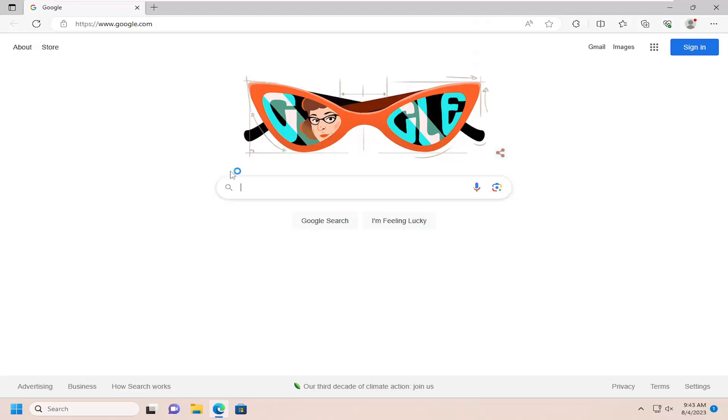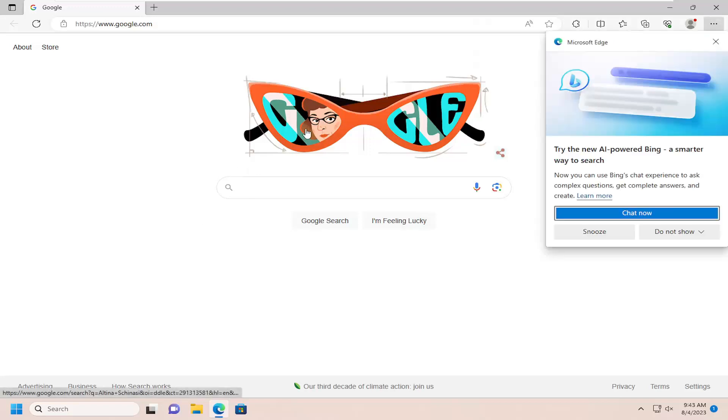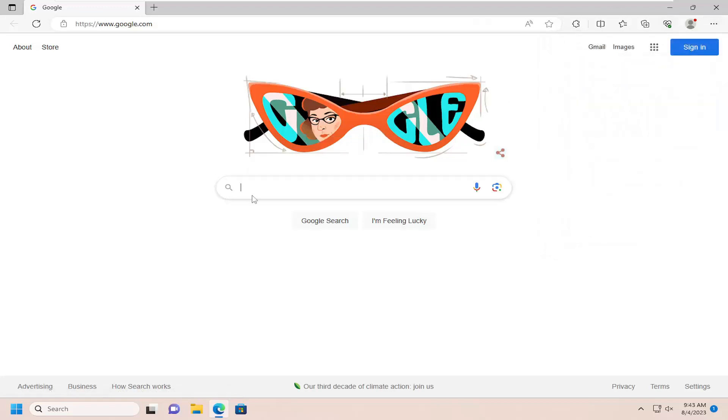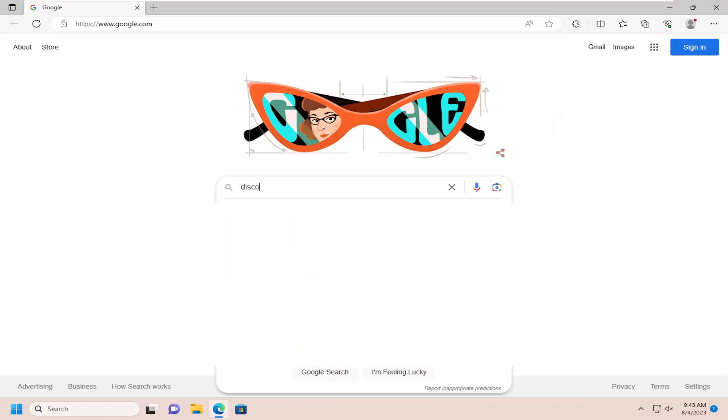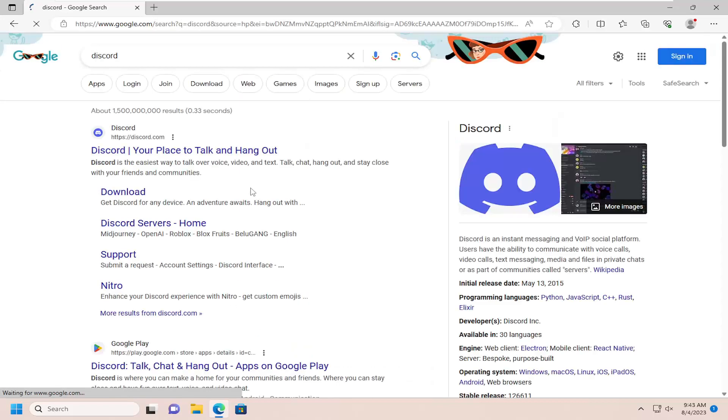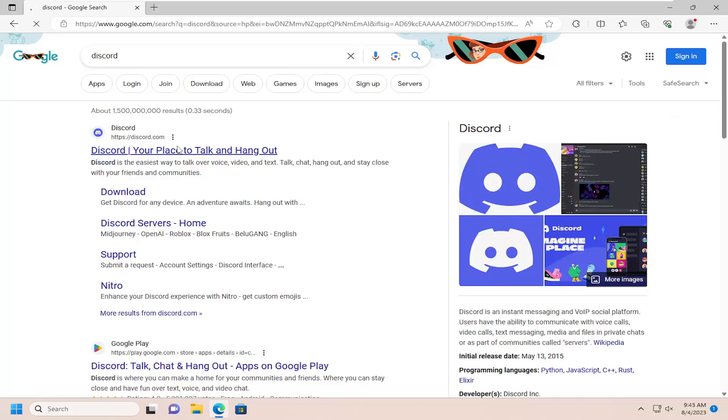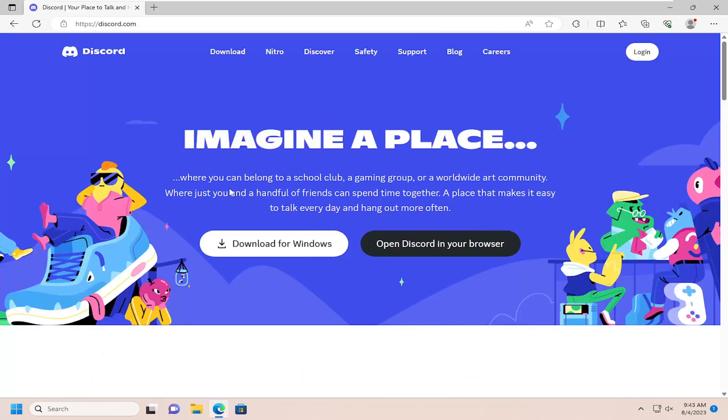I'm going to open up Microsoft Edge and search for Discord. Navigate to Discord.com and select the 'Download for Windows' button.